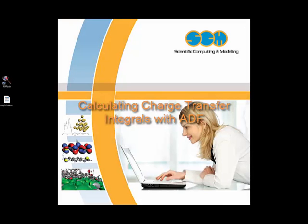In this video we'll walk you through how to calculate charge transfer integrals between two molecules, for instance in an organic crystal and semiconductor material with ADF.